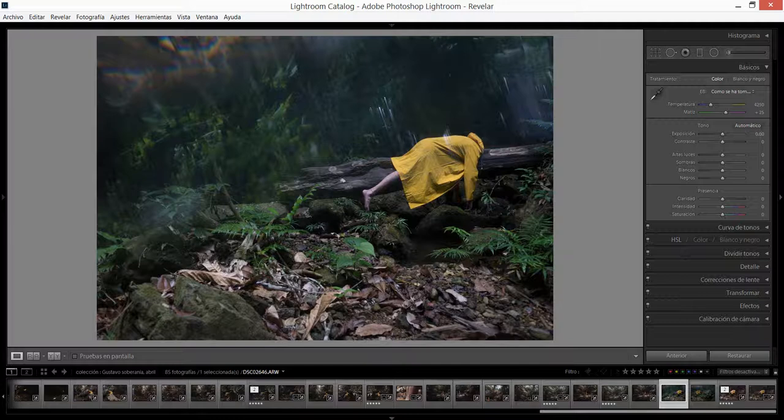Yo quería en un principio hacer estas fotos en medio de la ciudad y lo quería hacer en parte para retarme un poco. Realmente tomar fotos en la ciudad no es para nada lo mío pero quería retarme a crear un personaje que tuviese todo este misterio, que nunca viéramos su rostro, que estuviese vestido de una forma muy particular.